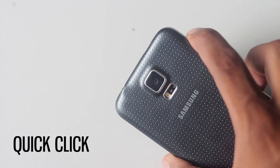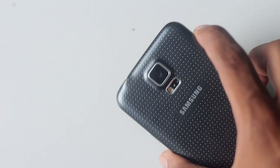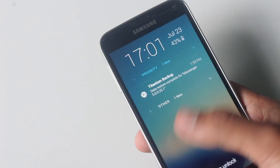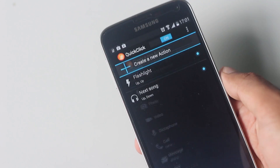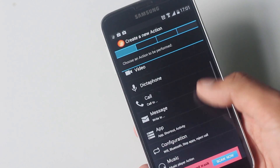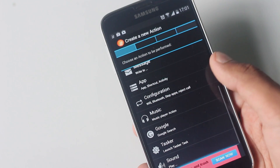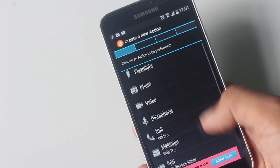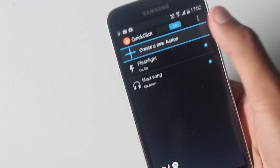The next application on the list is Quick Click. With this application you can configure a click sequence of the volume button to perform a certain task — for example, opening the flashlight with a double tap of the volume down button, even if the screen is turned off. You can create your own custom sequence to perform tasks like taking a photo, recording video, calling someone, opening an app, running music actions like next or previous song, or launching a Tasker task.